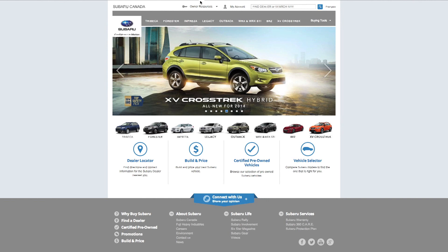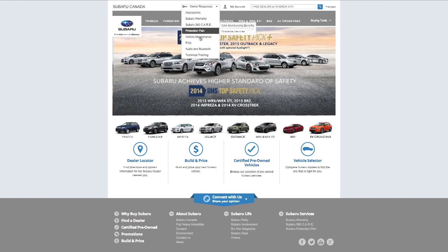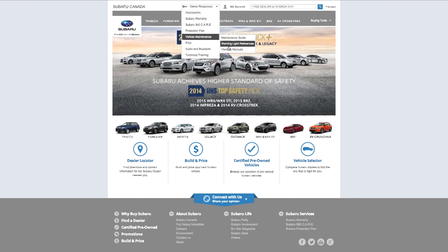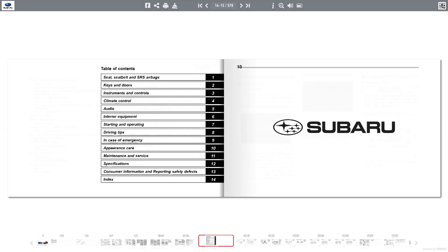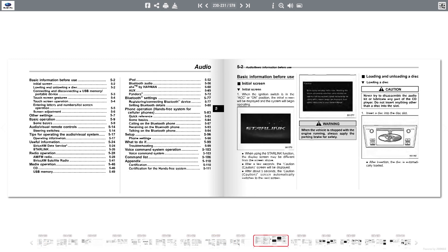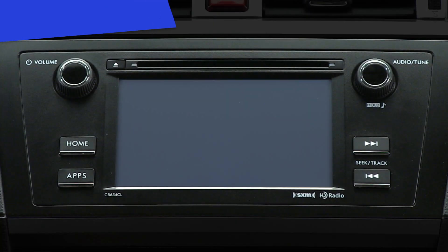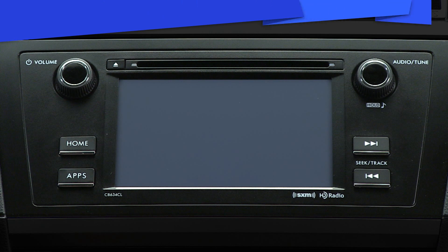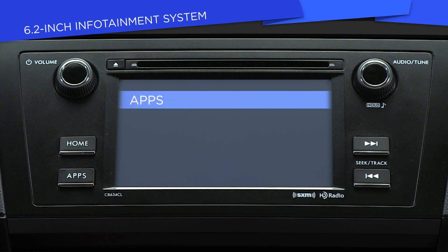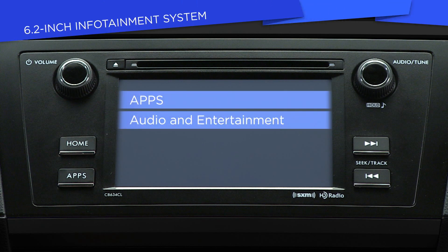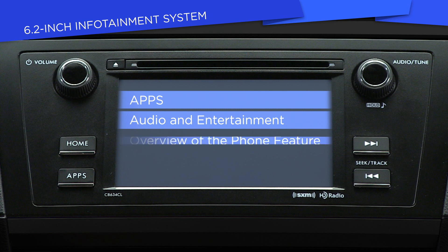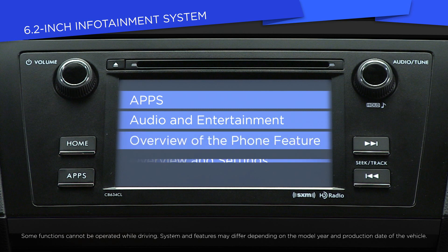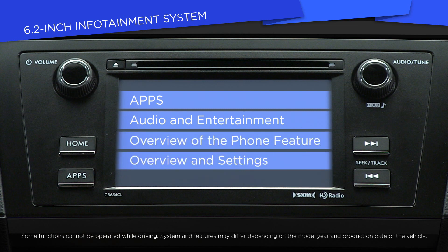If you need detailed information, reference Section 5 of your Owner's Manual — there's a copy in your glove compartment, or download a PDF version from Subaru.ca. In this series, you'll find videos about the following infotainment features: Apps, Audio and Entertainment, Overview of the Phone feature, and Overview and Settings.